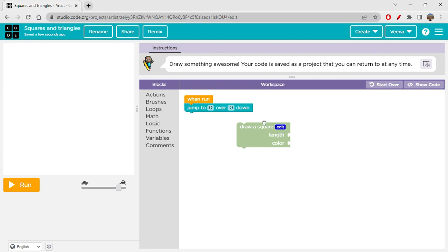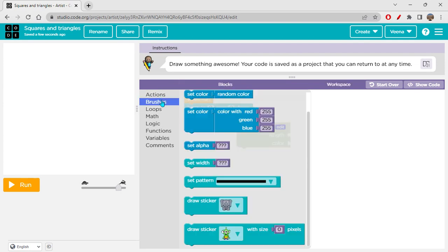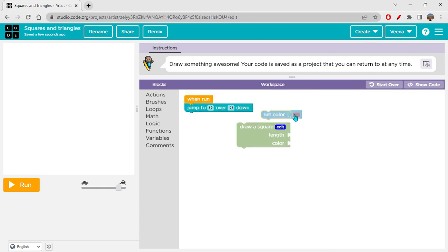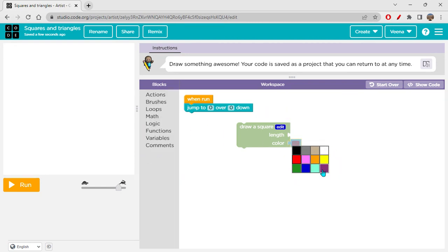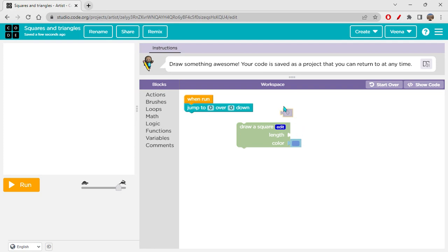It doesn't fill the square, but it draws the outline in that color. To provide the color, just click on the color block and choose any color you want. I'll go with blue for now. Then from Math, I'll place a number block and write 50 pixels. The reason for 50 pixels is that the canvas is 400 pixels wide and 400 pixels tall — so 400 divided by 8 equals 50.